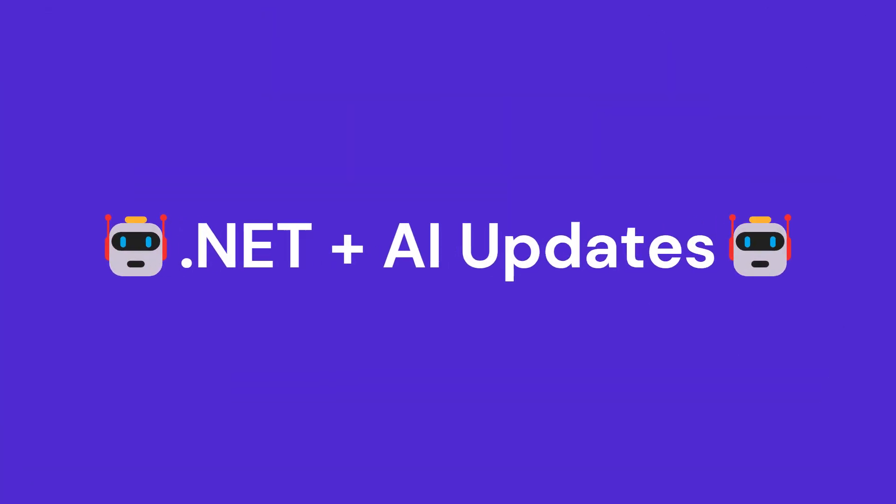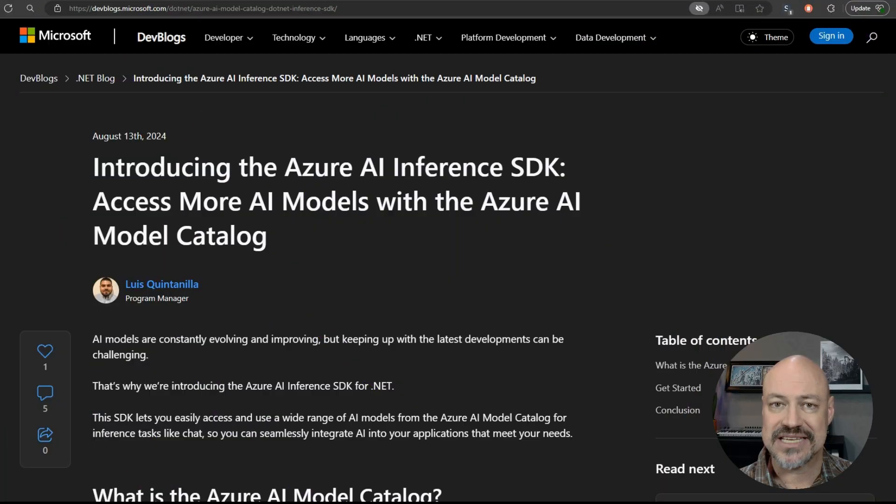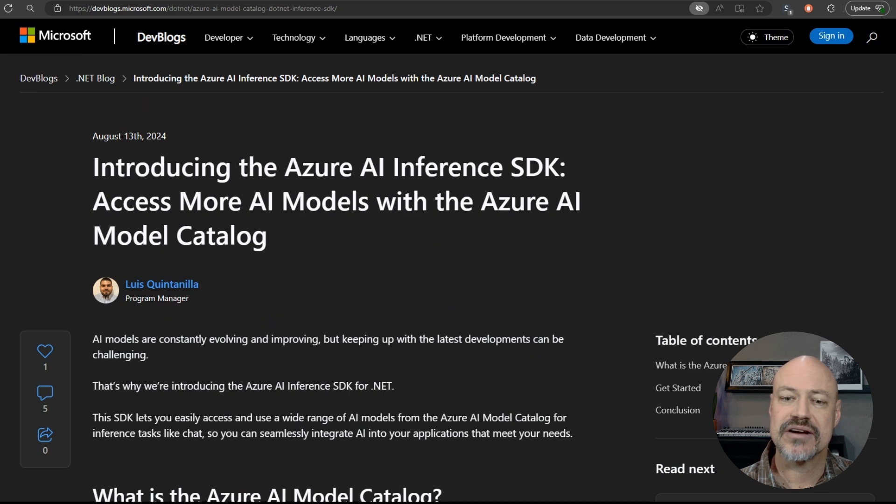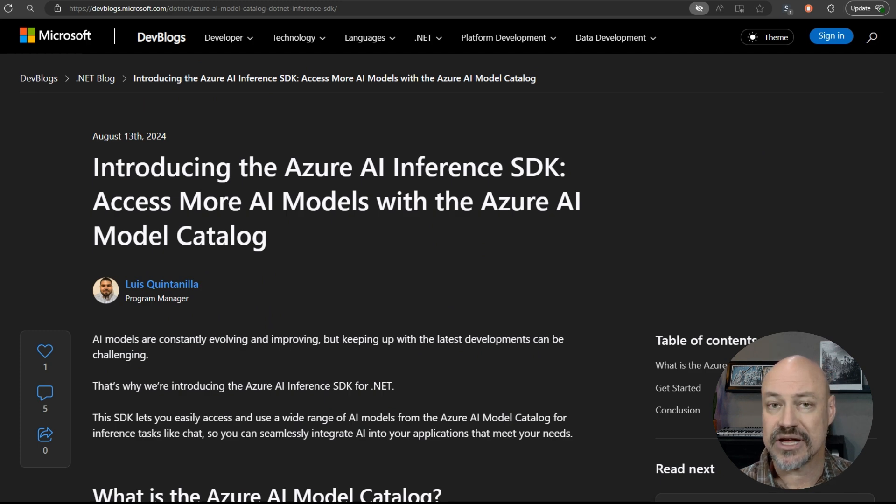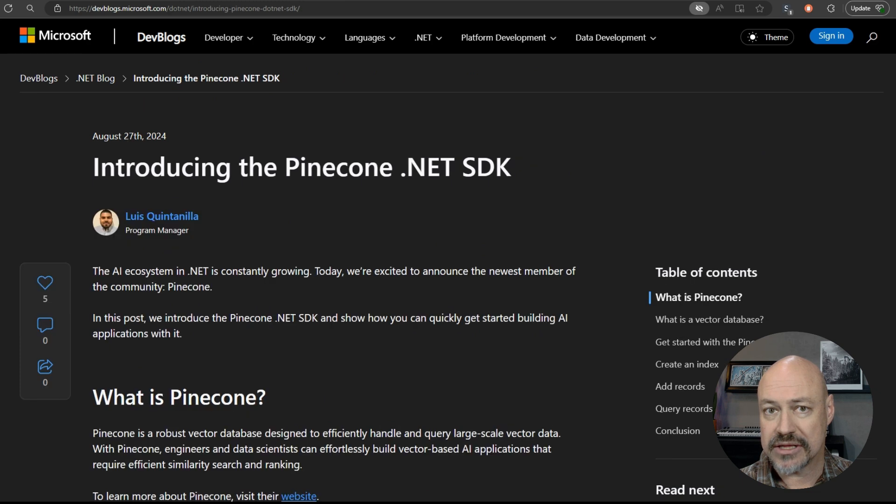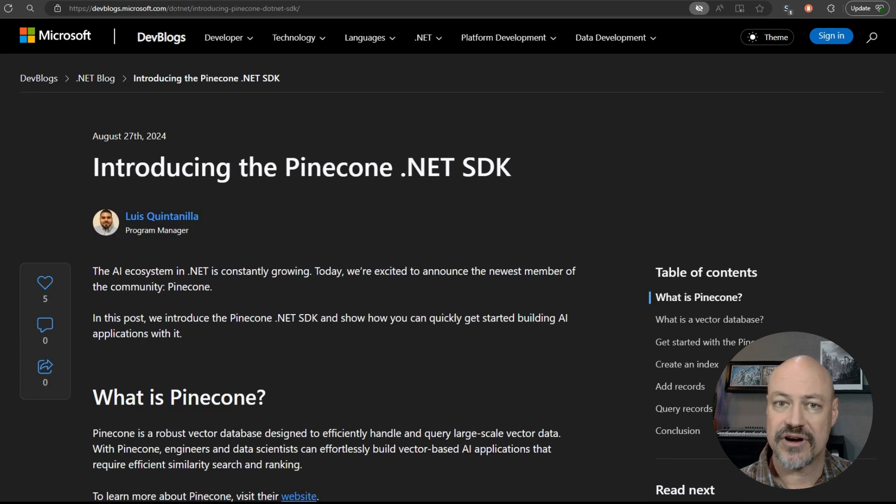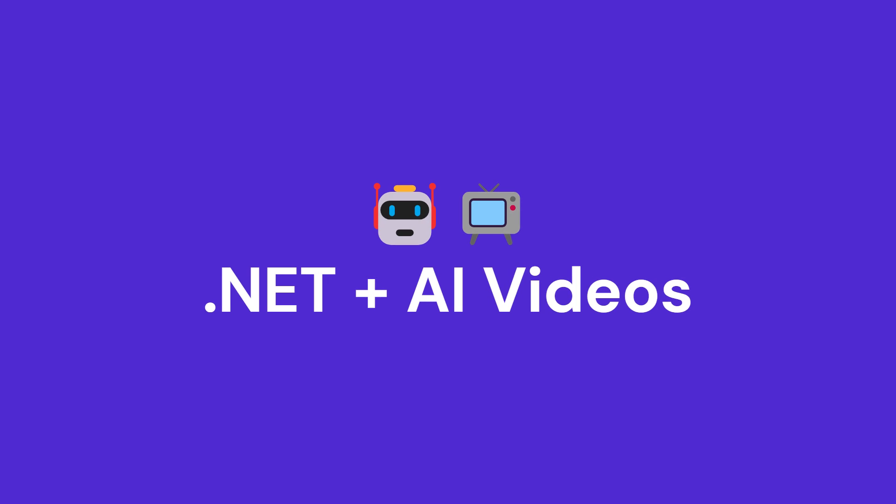Moving on to AI, we've got a couple of SDK updates here. First of all, the Azure AI Inference SDK, allowing access to a lot of Azure models, as well as the Pinecone SDK, offering access to the Pinecone Vector database.